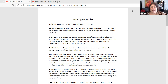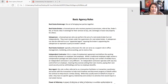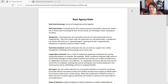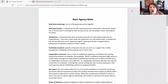A real estate broker is someone that has a license and that can get paid in exchange for those services. I want to point out for the exam: any form of payment — whether it's a commission, referral fee, finder's fee, flat fee, hourly rate, whatever they call it — if it's compensation, it goes to the broker. Payment must go through the broker first.